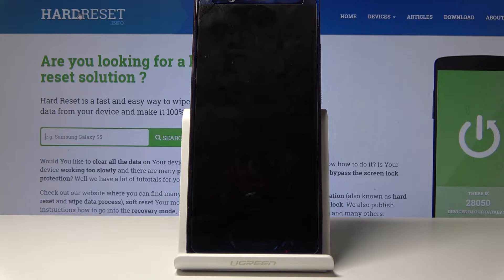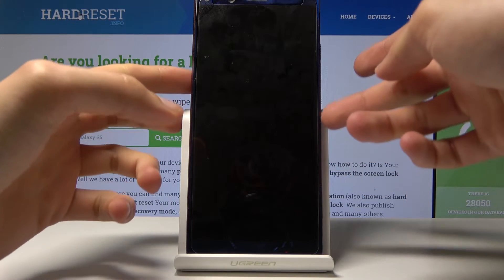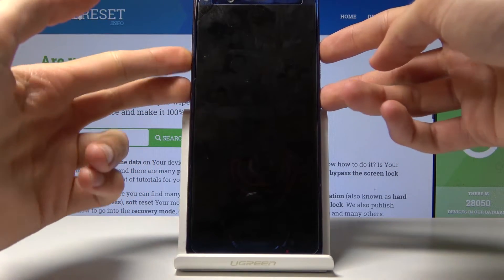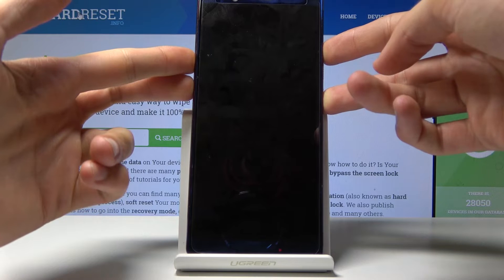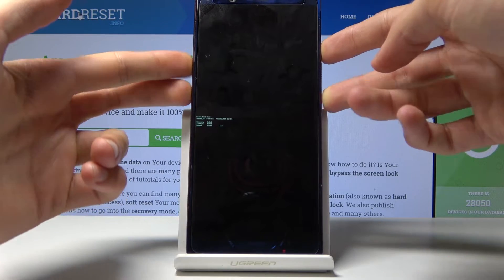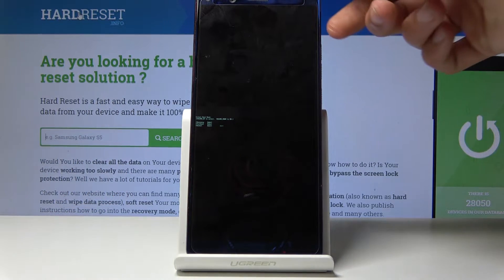Wait for the device to shut off, which will be indicated by a vibration, and once it has, you want to hold the power key and volume up. We should now be in boot mode.